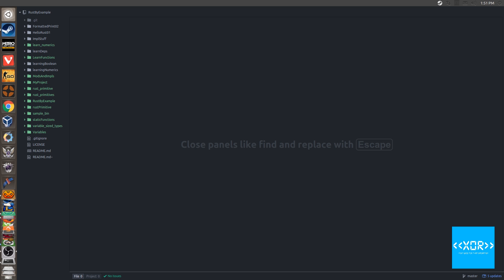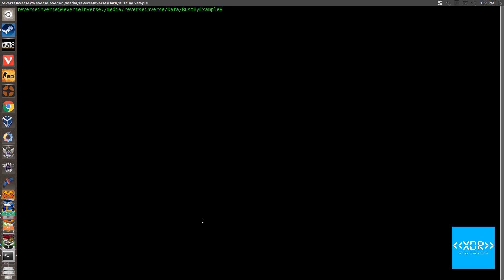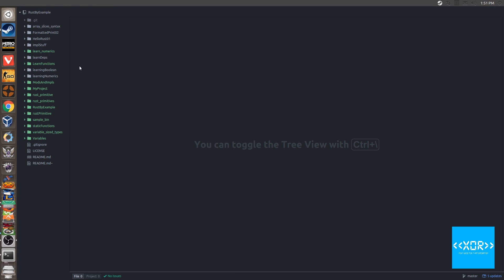So you can use a combo of the ampersand and the square brackets to create a slice from various things. So let's go ahead and scaffold the project. I'm just going to be creating it, obviously, in the same directory that I always do. So we'll say cargo new, and we'll call this one array underscore slices, underscore syntax, dash dash bin for a binary, and let it scaffold our new project, and we'll fly away the terminal. There we go.